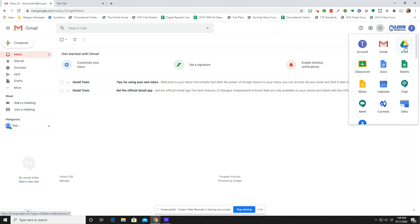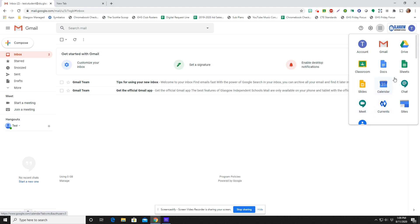You can also access your Google Drive here. This is where your files are kept and stored. And then if you need to make new things like Docs, Sheets, and Slides, you can do that as well and see your very own Google Calendar. If your teacher has set up a Google Meet, you can access that from here as well.